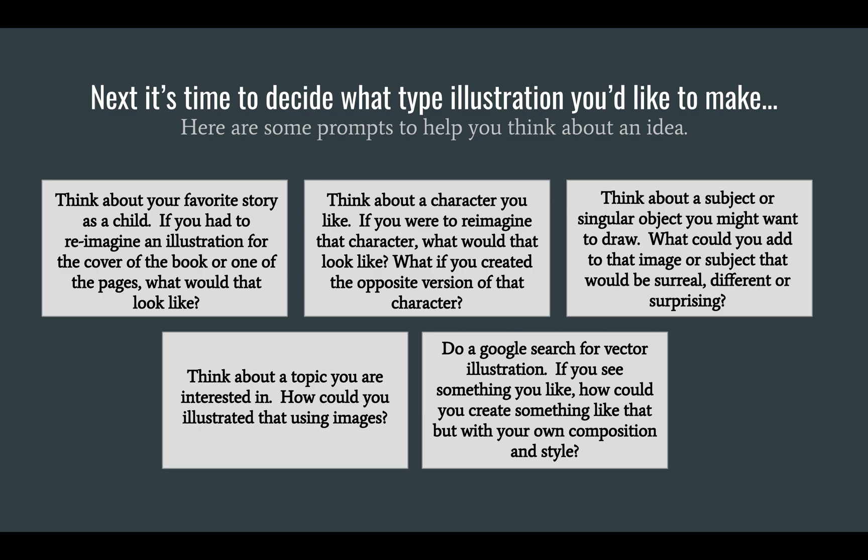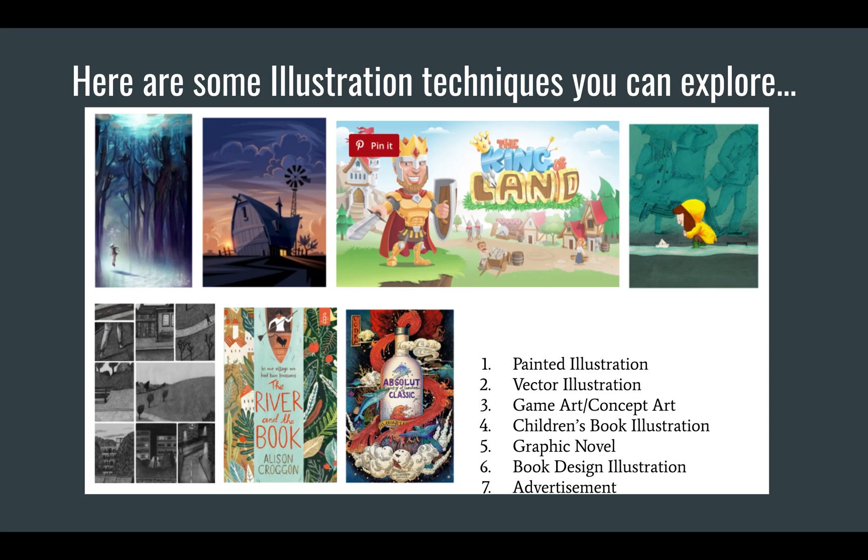So next it's time to decide what type of illustration you'd like to make. So here's some ideas. Think about your favorite story as a child. Think about a character you like. Think about a single object or a subject that you might want to draw. Think about a topic you're interested in or do a Google search for vector illustration. See what you see. There's tons of great things out there.